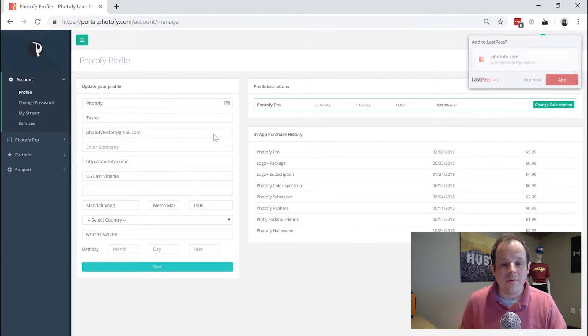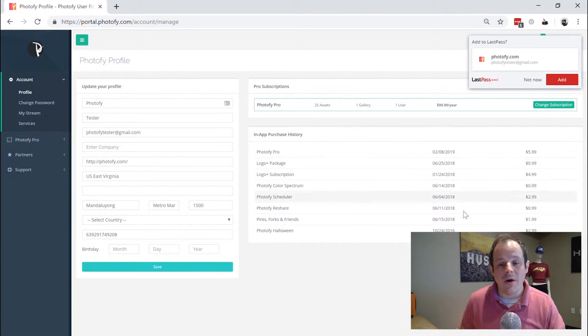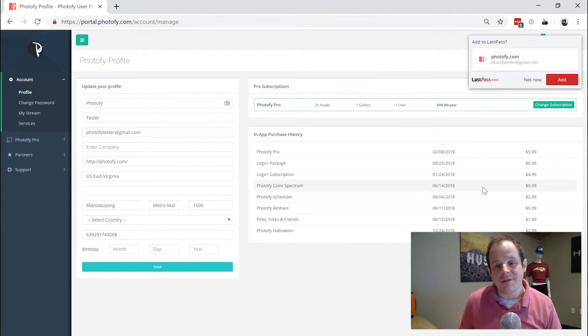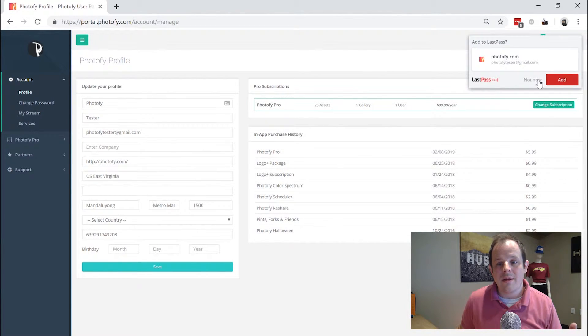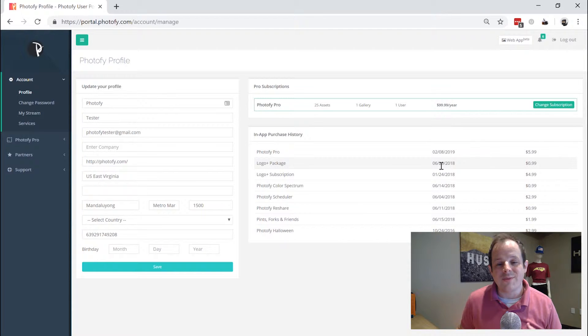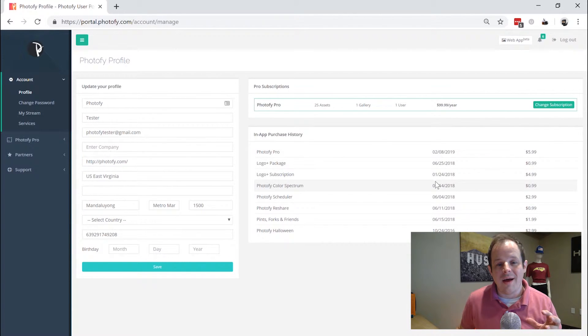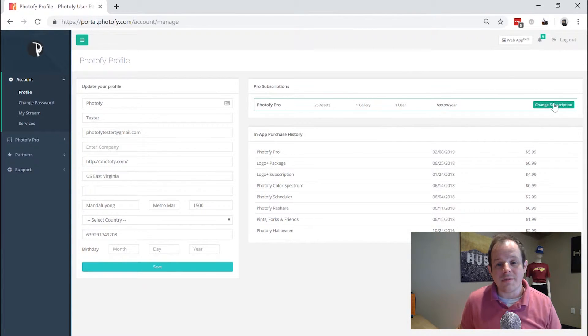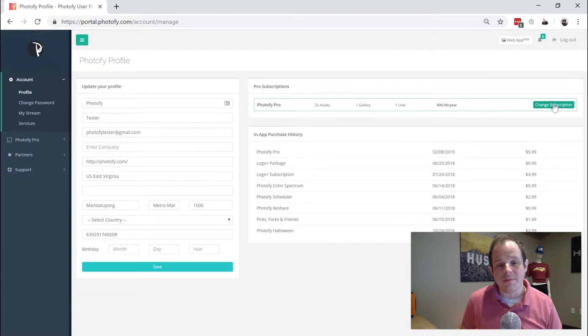Now you can go to your profile screen and you can see all the in-app purchases that you've made as well as the subscriptions that you're currently subscribed to.